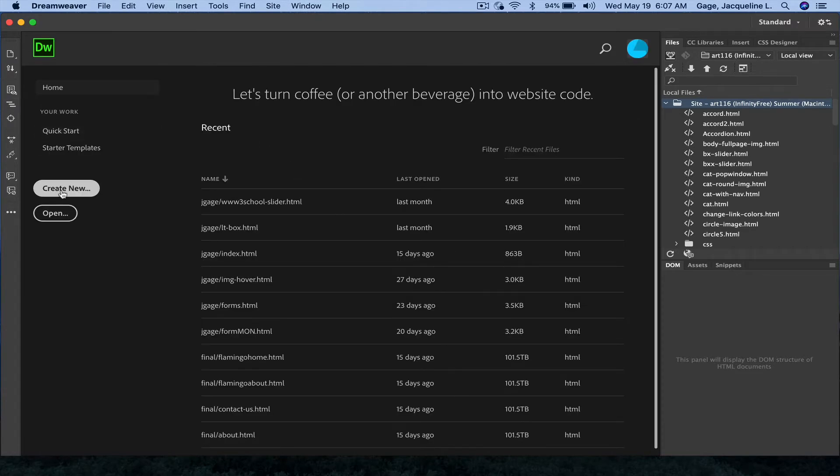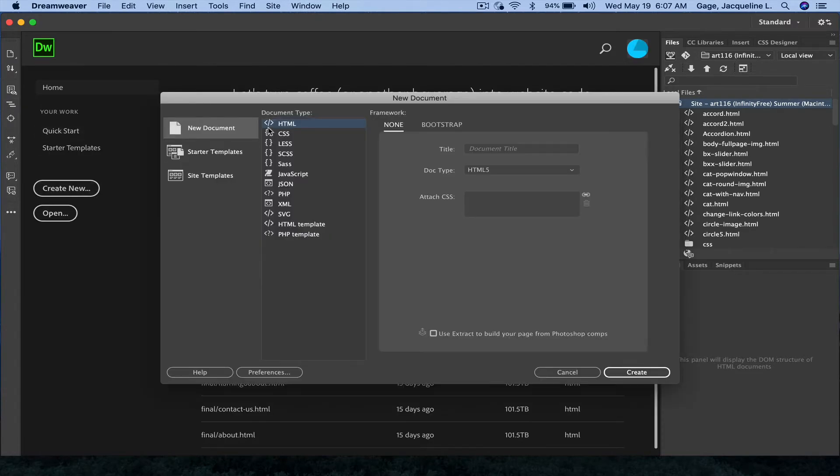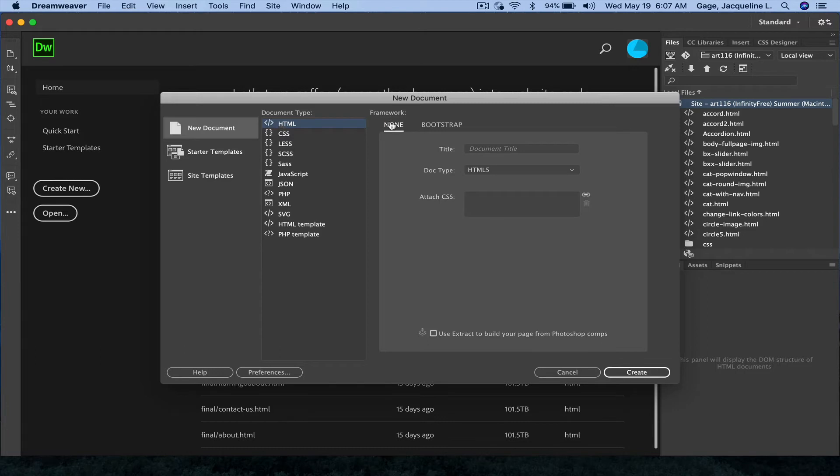I'm going to open up a new document. New document HTML, none. I'm going to go ahead and put a file name.